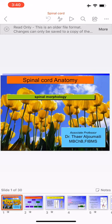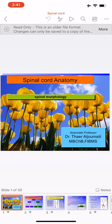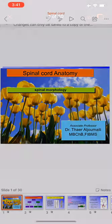Today's lecture is about spinal cord anatomy — the main features and morphological features of the spinal cord. The spinal cord, by definition, is an important part of the central nervous system and serves as a relay for information coming from higher to lower centers or from the body to the upper central nervous system.